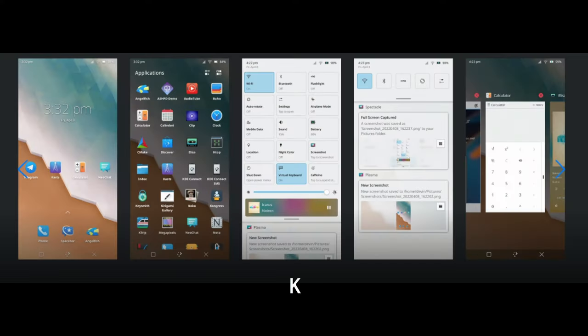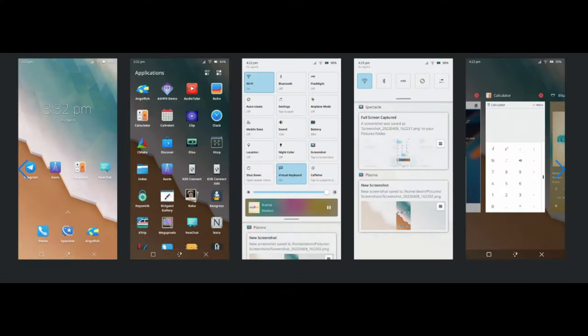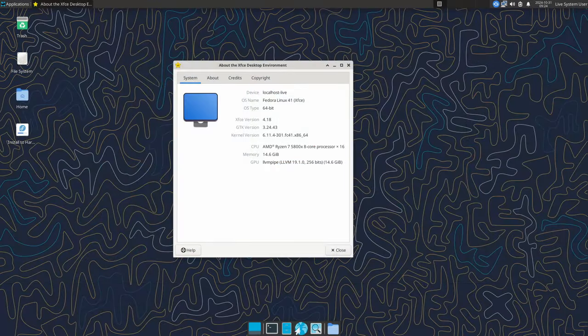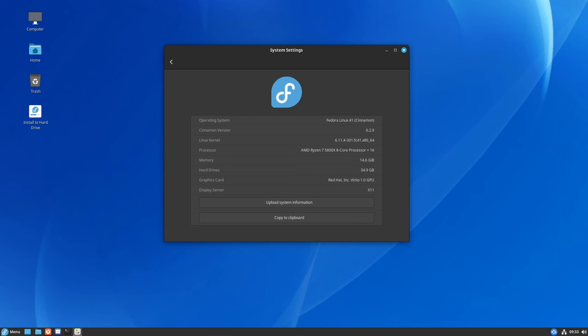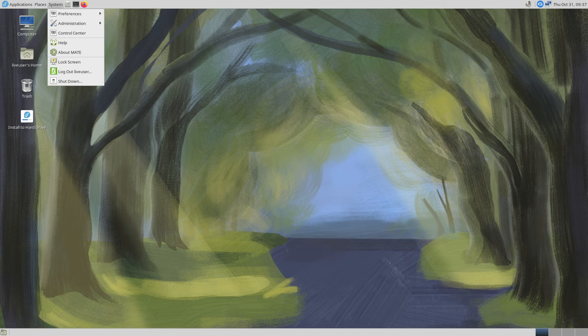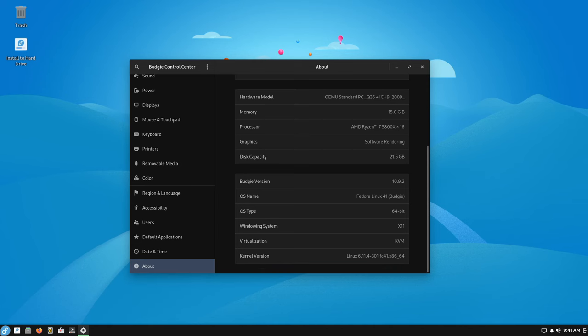KDE Plasma Mobile is Fedora's first official release designed for mobile devices like phones, tablets, and 2-in-1 laptops. Other spins include Fedora Xfce 4.18, LXQt 2.0, Cinnamon 6.2.9, MATE 1.28.2, and Budgie 10.9.2, giving users a range of desktops to choose from.